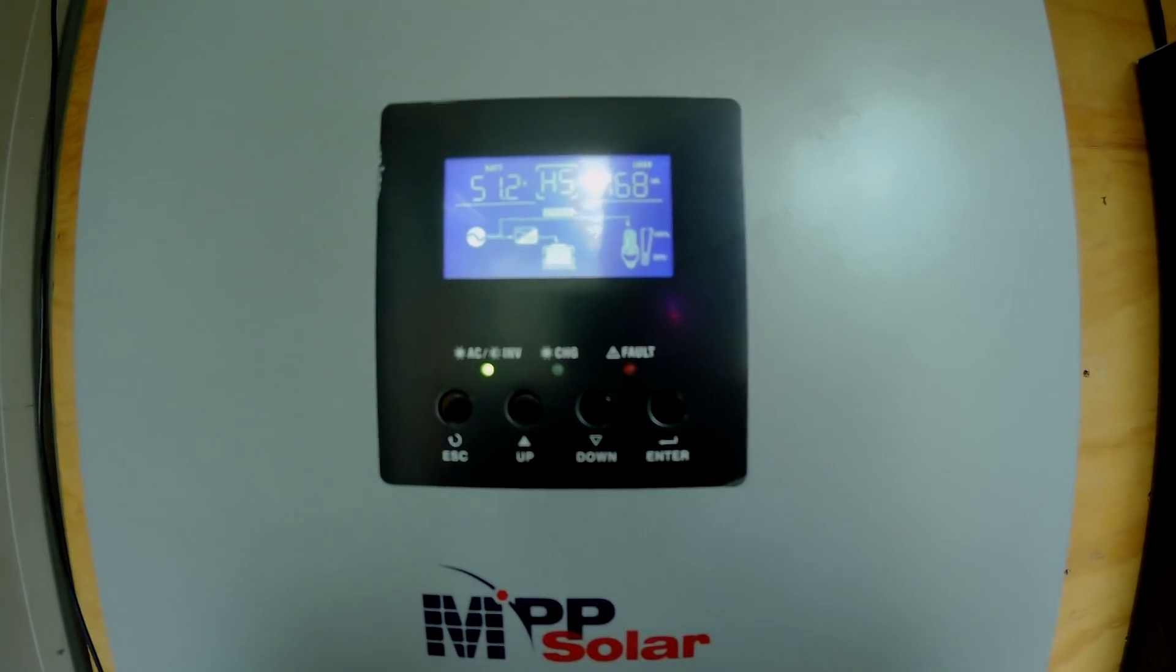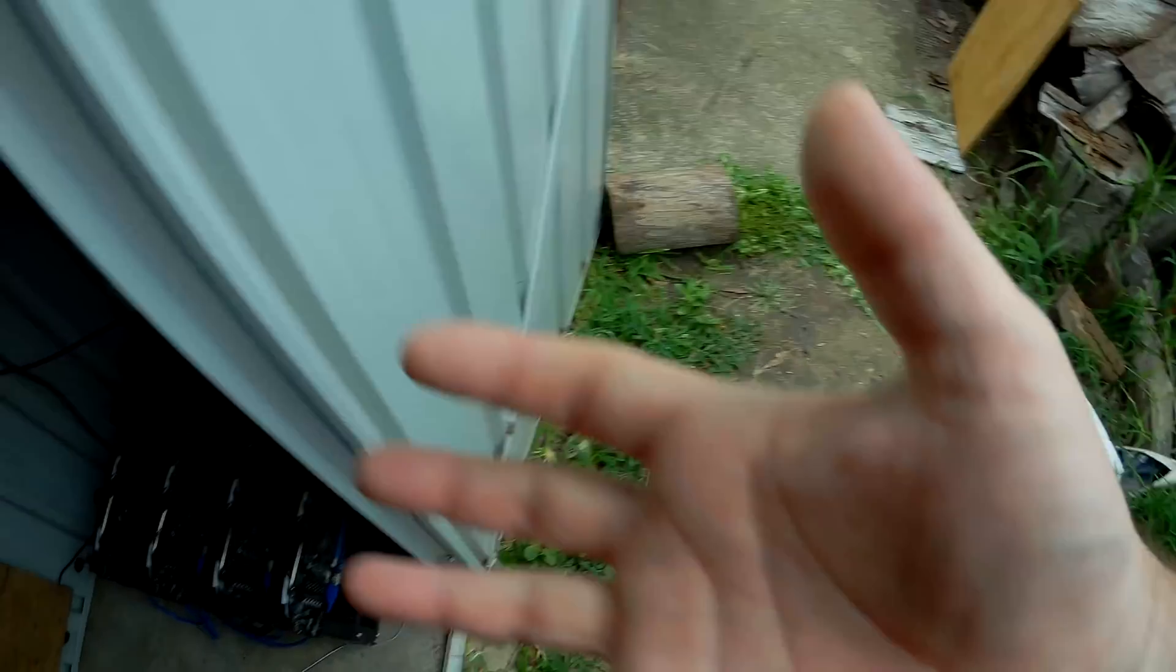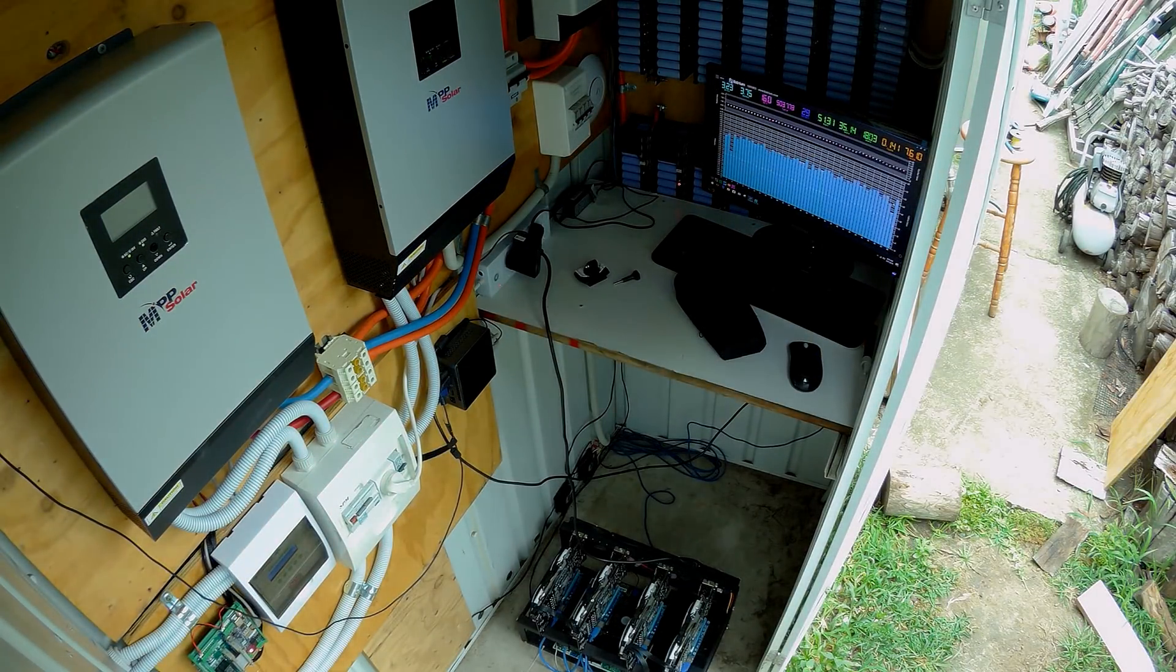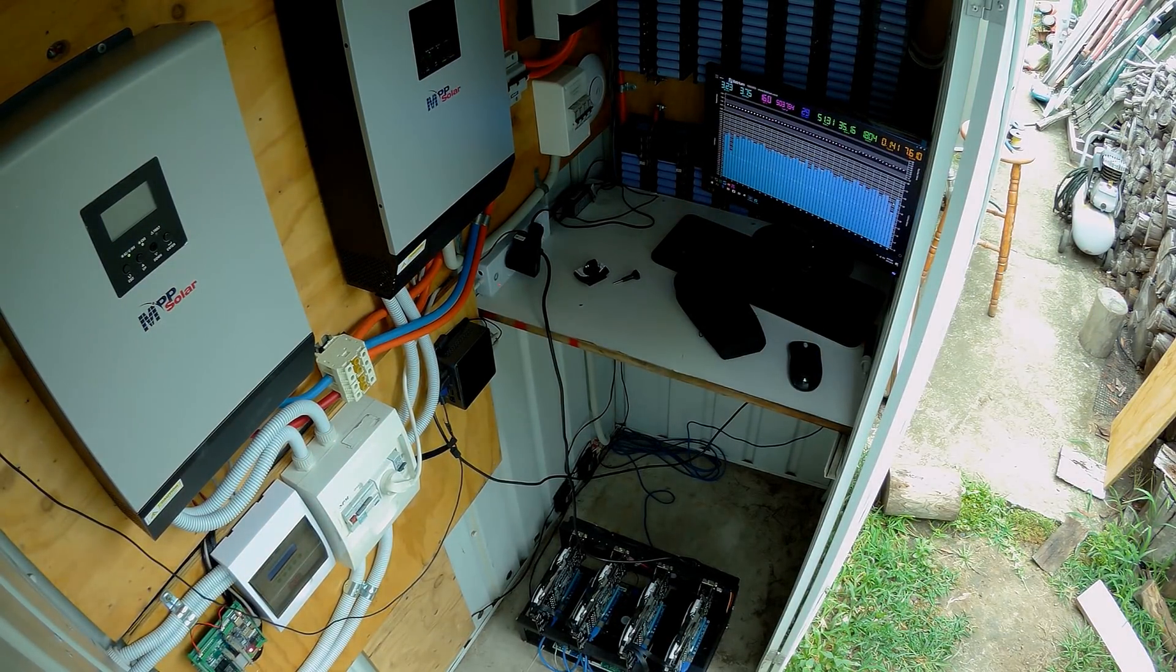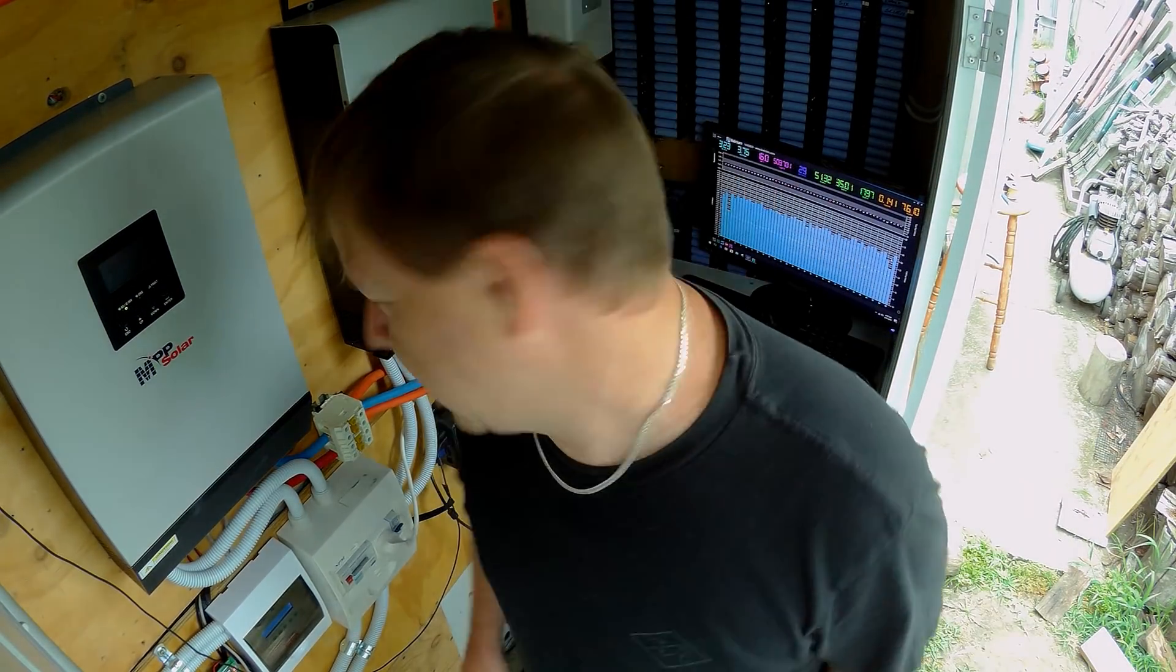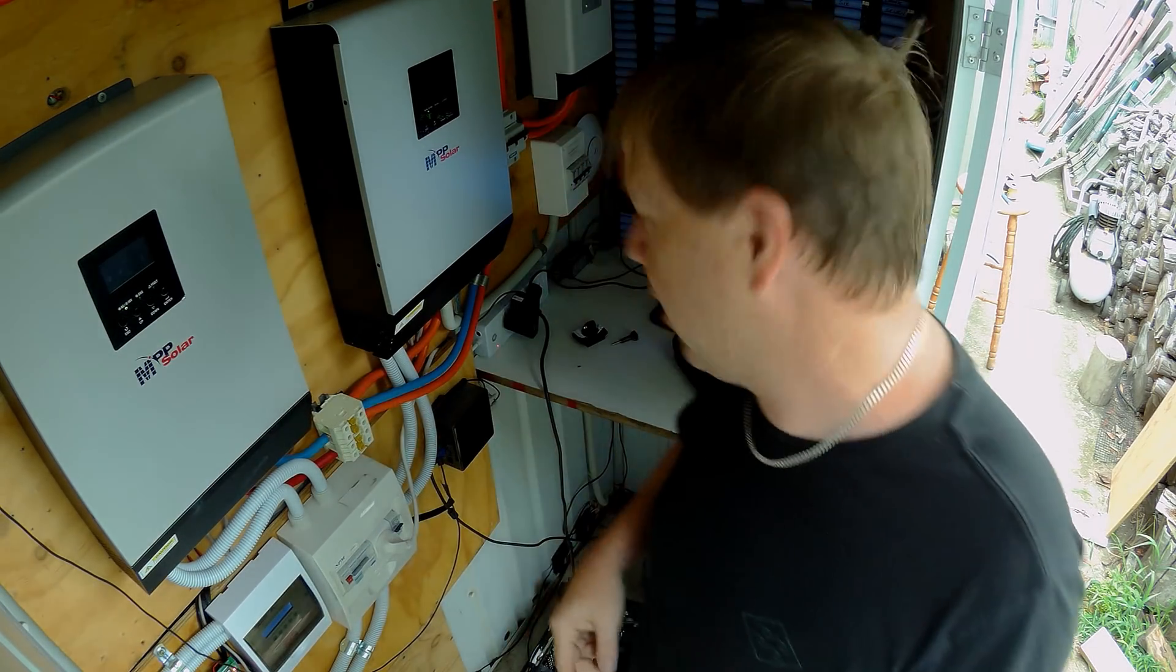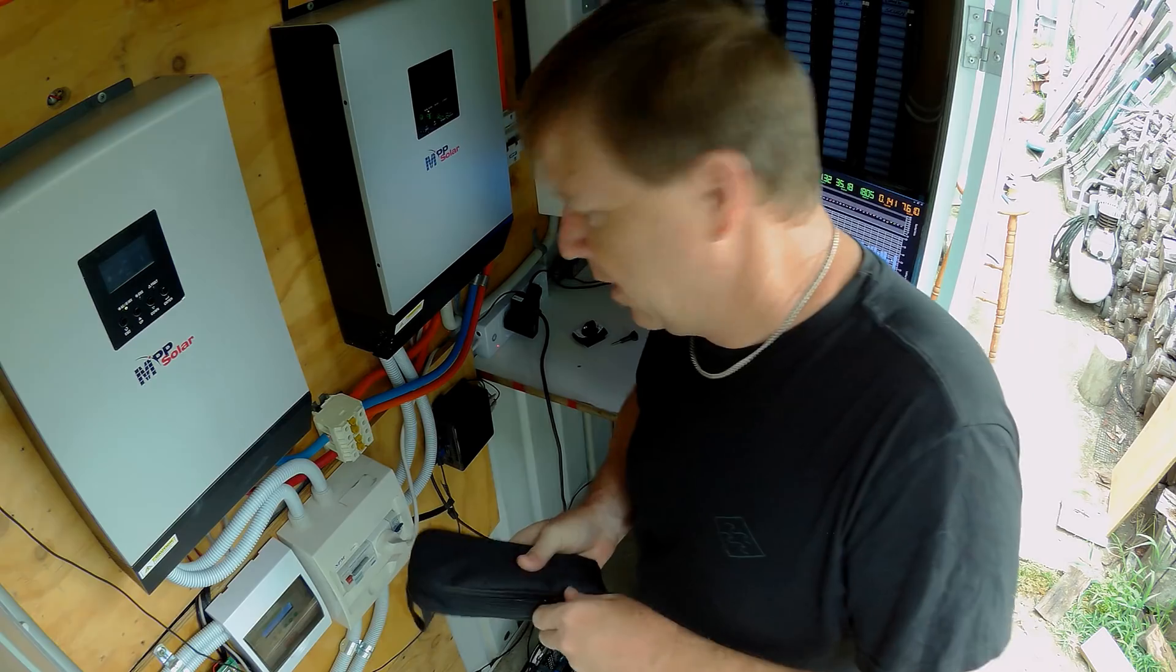All right, where is my multimeter, my clamp on thing? I really need some more light in here. I've got a little SJ camera stuck to the roof, so hopefully this is an all right angle and you're not looking at the back of my head.